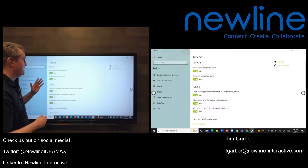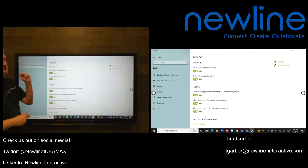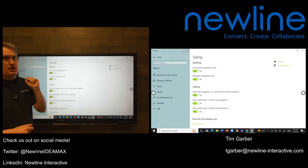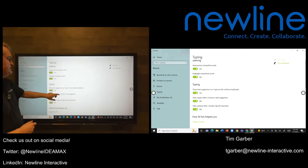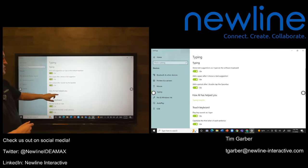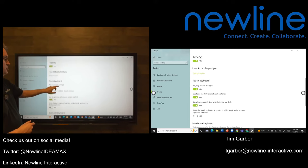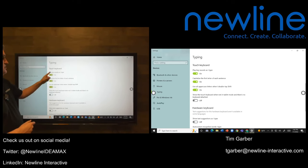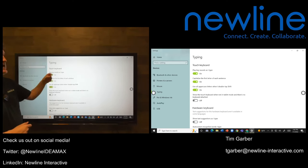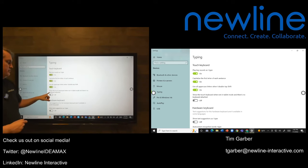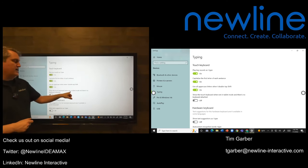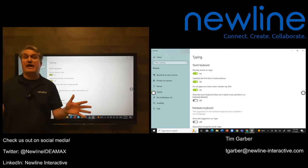And it opens the typing settings in Windows. And then we scroll down a little bit until we come to this section right here labeled Touch Keyboard. And there's a switch right here at the bottom. It's labeled Show the Touch Keyboard when not in tablet mode and there's no keyboard attached.